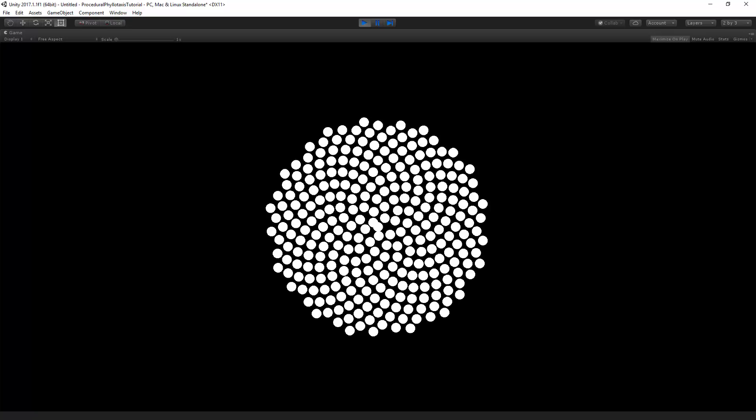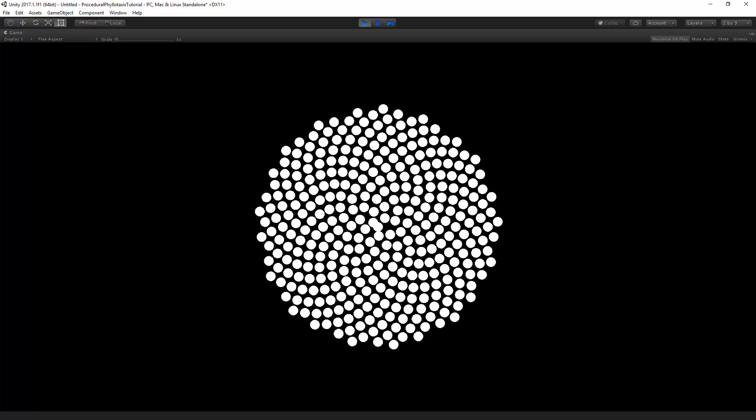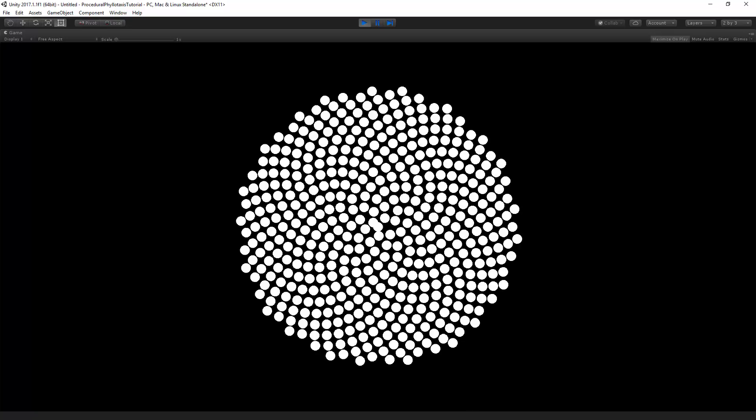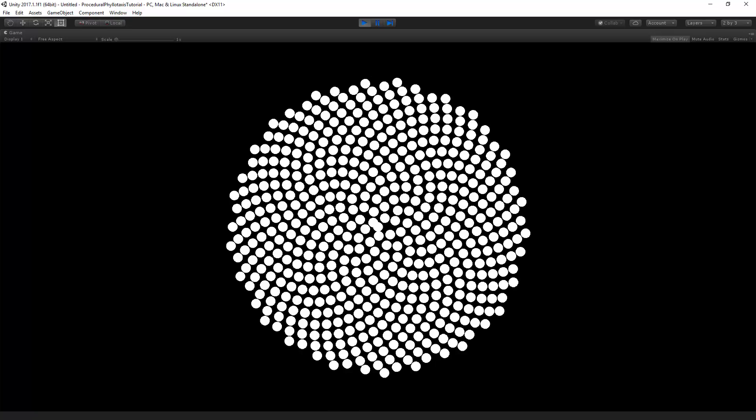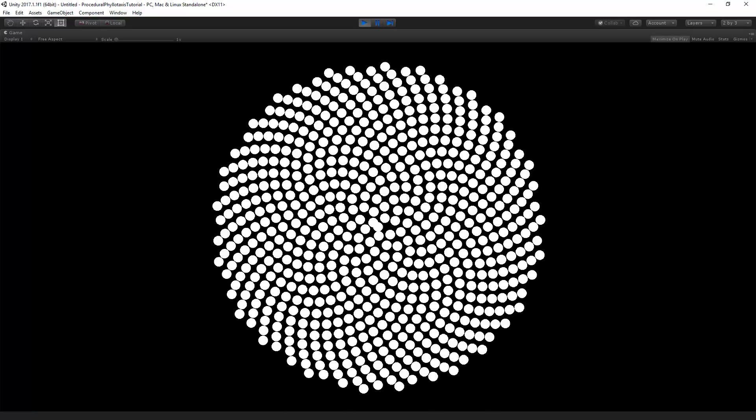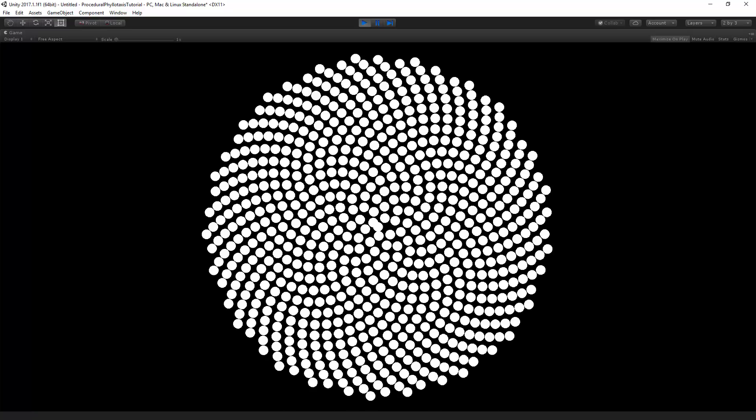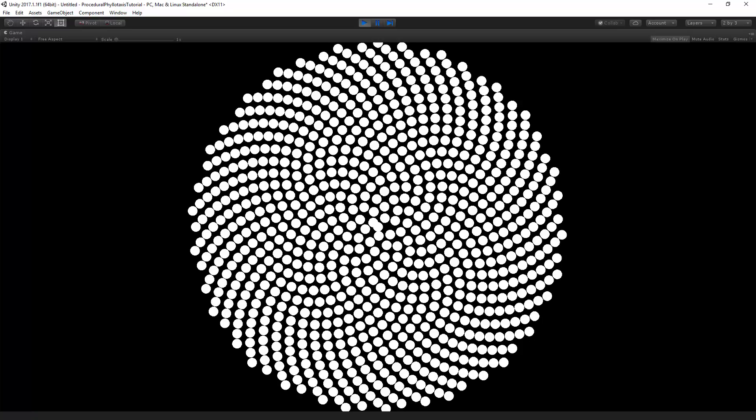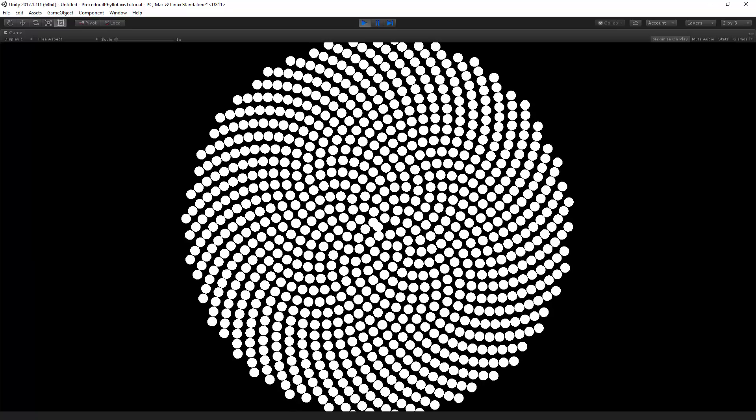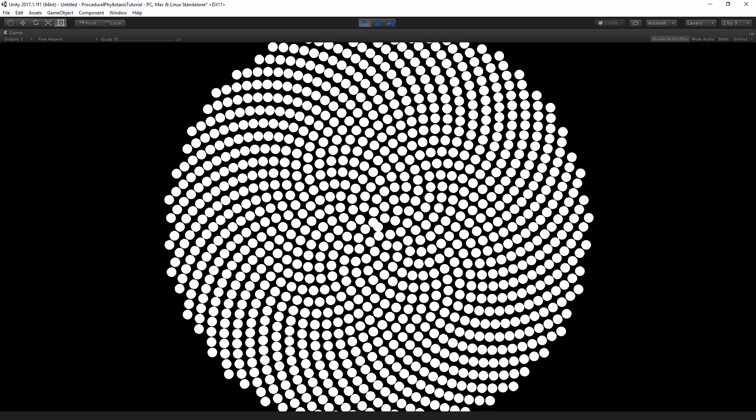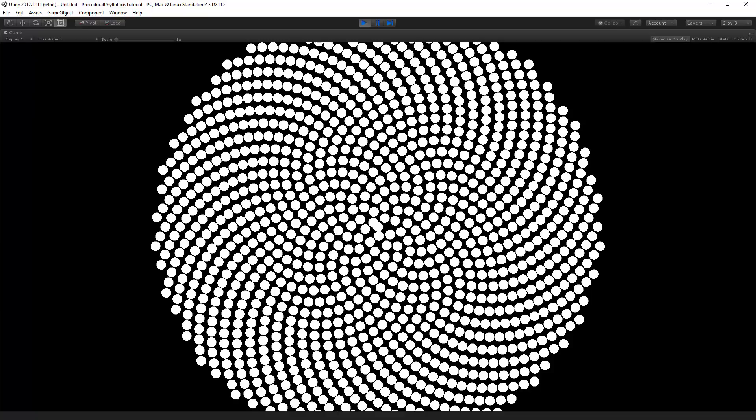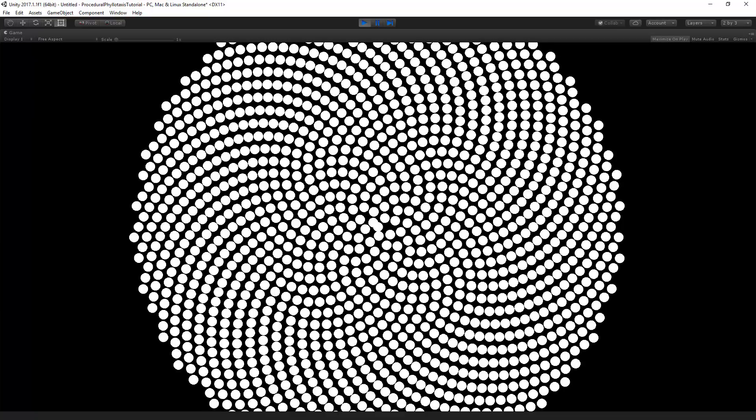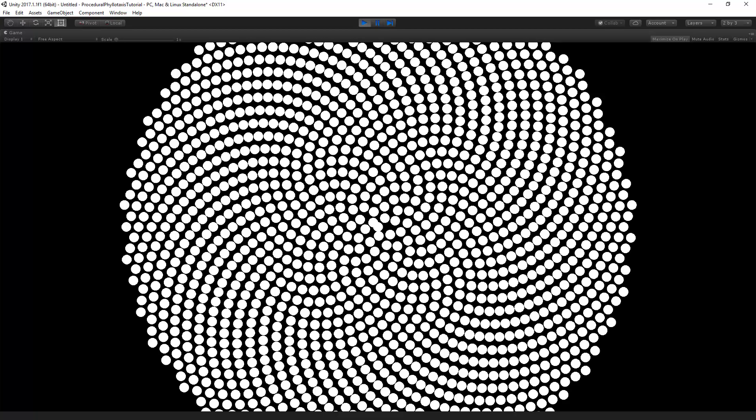In the next part we will apply the phyllotaxis system to a trail renderer, and start with some animations. But for now I want to thank you for watching this tutorial. If you found this tutorial useful, hit the thumbs up. If you want to stay updated with new tutorials, subscribe to the channel, and to support me creating these, consider becoming a patron on my Patreon. As a thanks, you get access to all source code and project files.